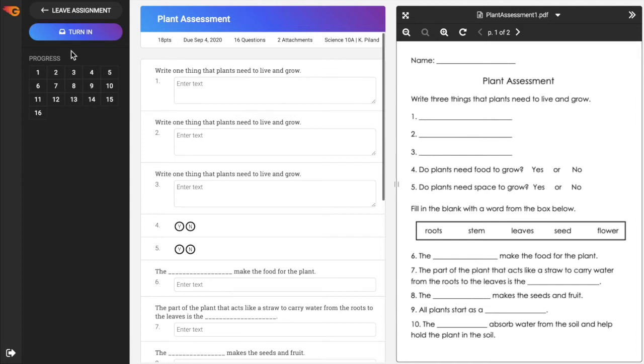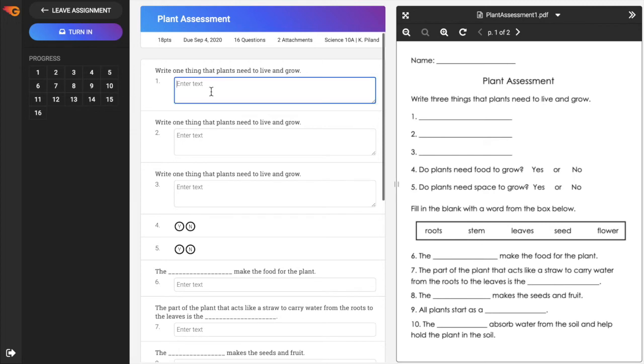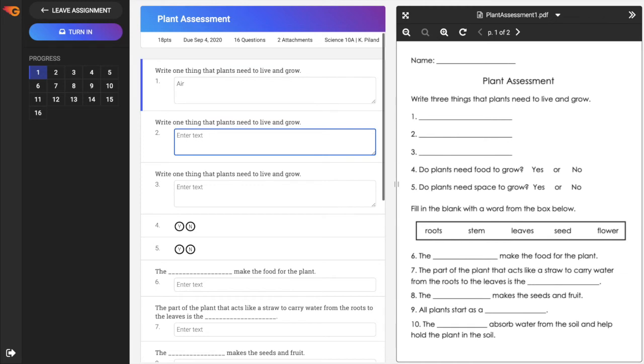If you turn in the assignment, it will be submitted for grading. The progress bar indicates the number of questions. As corresponding questions are completed, the box will display as colored. Use the progress indicator to double check that a response has been given for each question.